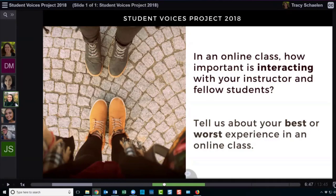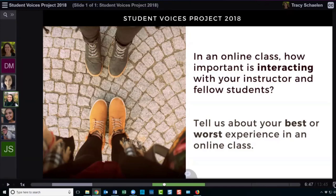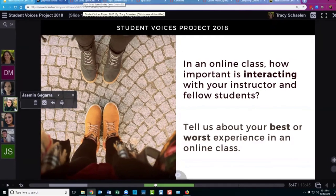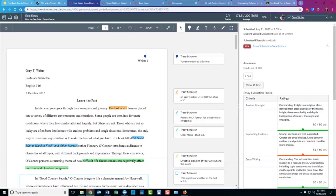We're going to be spending a lot of time in SpeedGrader. I have a demo course open with some fake students — the real students you heard from gave me permission to share their ideas. Where we're headed now is a fake class with fake students. The first thing I want to talk about is annotation tools.